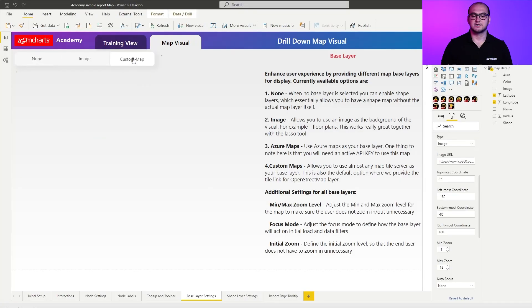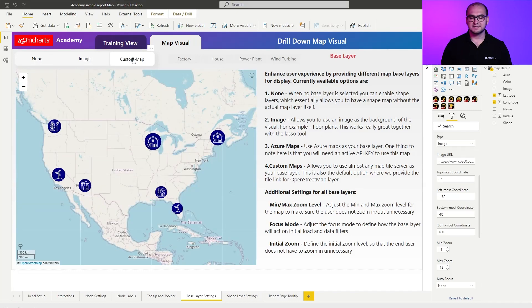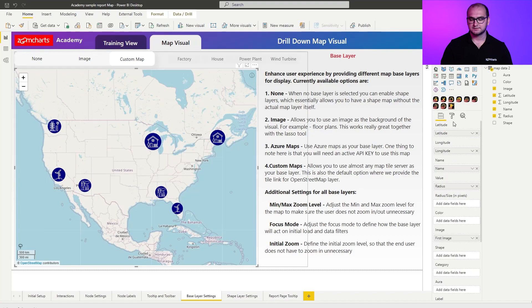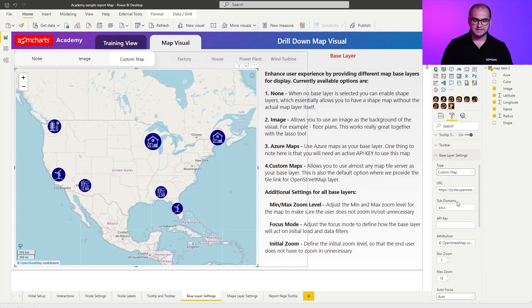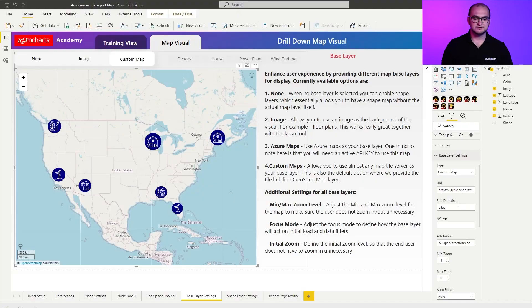The third option is a custom map. For the custom map, the settings are actually predefined when you first initially enable the base layer. If we go into the formatting options and base layer settings, you can see that we also have some new settings. We have the URL, and in this case the URL means you need to provide the link to the tile server. The added benefit is that you can use any other map provider or tile that's out there — Google Maps, CartoDB maps, OpenStreetMap, or any other provider. For specific maps you will also need to define the subdomains, API keys, and some attributions. In this case our attribution is to OpenStreetMap because we're using their map as our base layer.